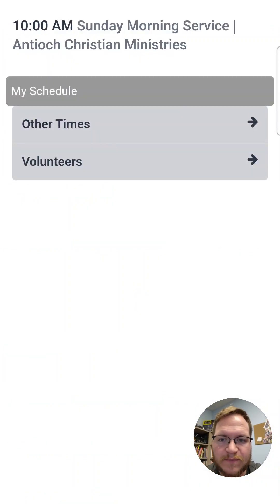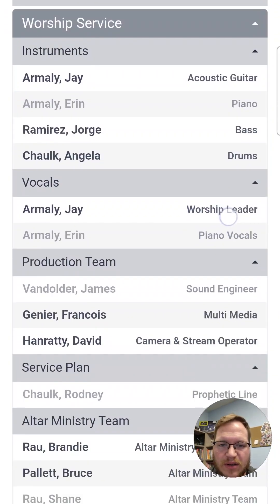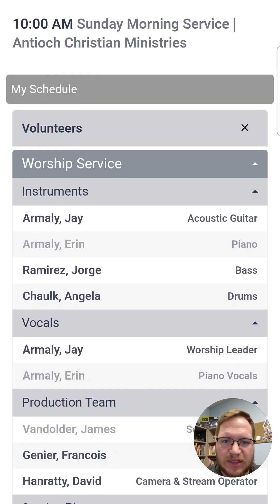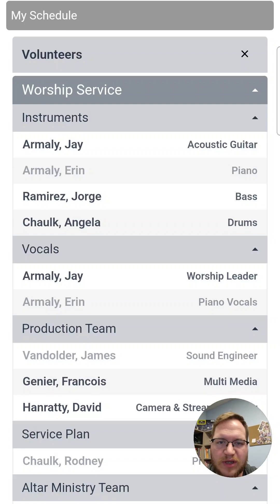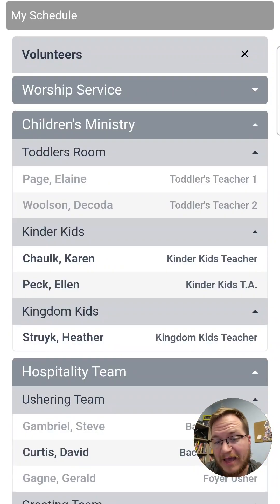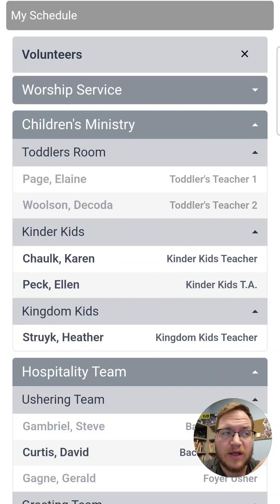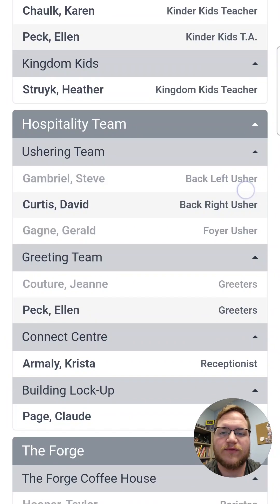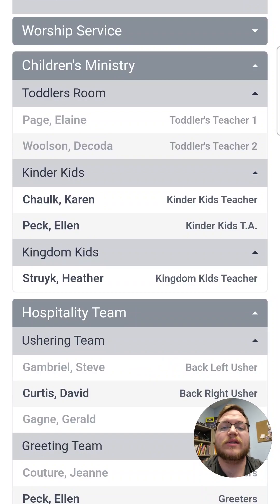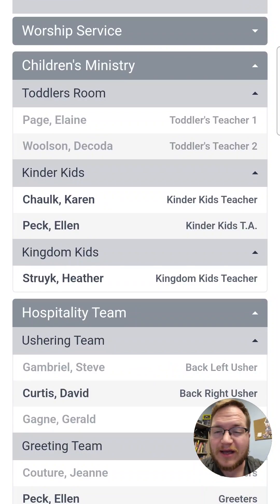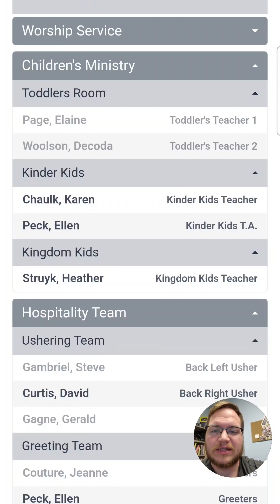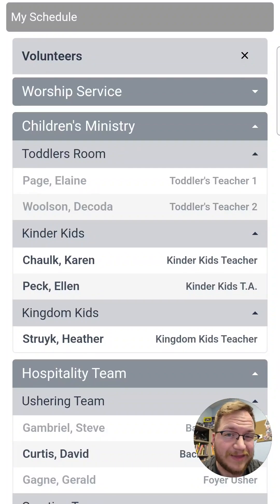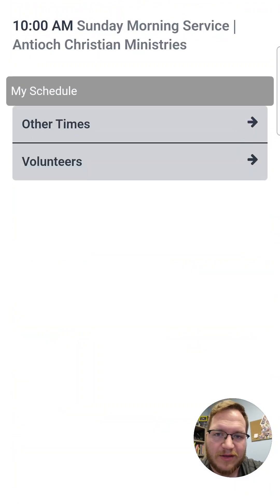If we go to Volunteers, you can see all the different volunteers that are scheduled in Elvanto. For example, you can see that Pastor Jay is leading acoustic guitar. If you're not on some of these teams, you may not have some of these sections show up, but for whatever volunteer team you are a part of, that section will definitely show here. So if you're in children's ministry and you want to see who else is on the team that day, you can look and see, for instance, that Elaine Page is in the toddler teacher class — maybe you can see if she could switch with you. This is a great place to look at all of that.